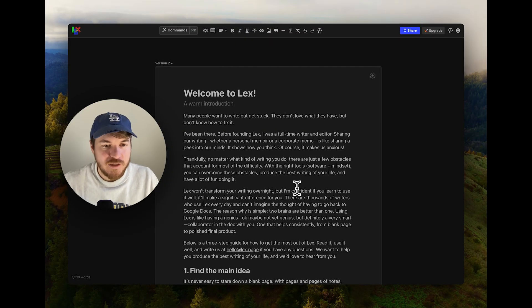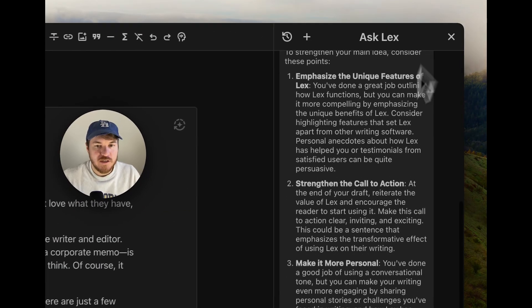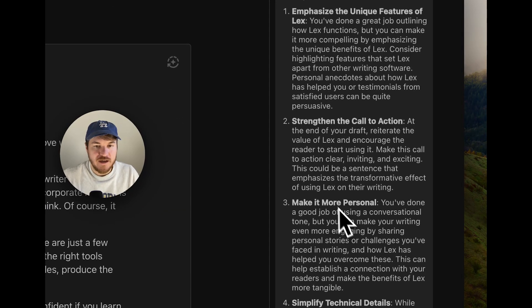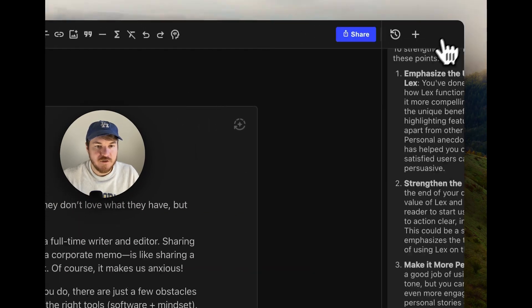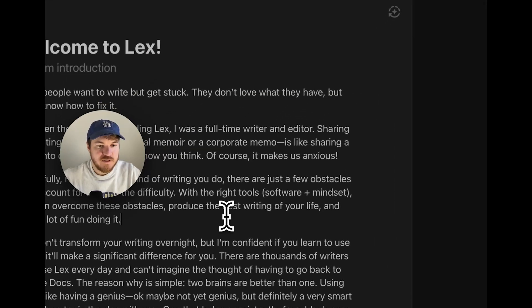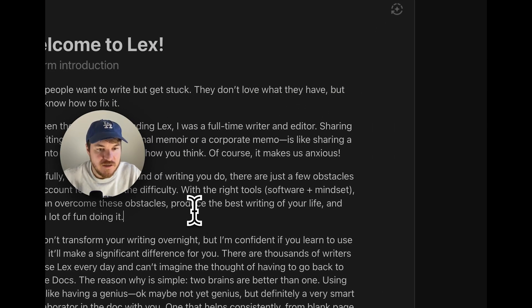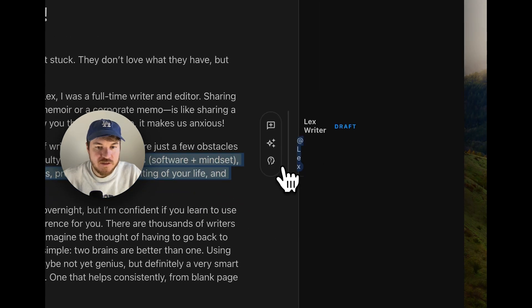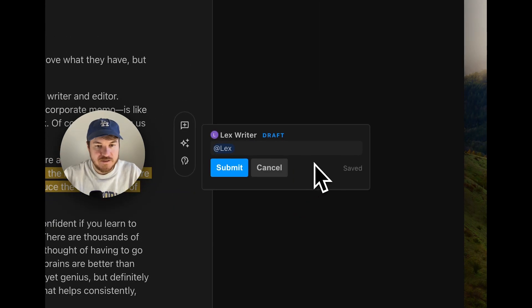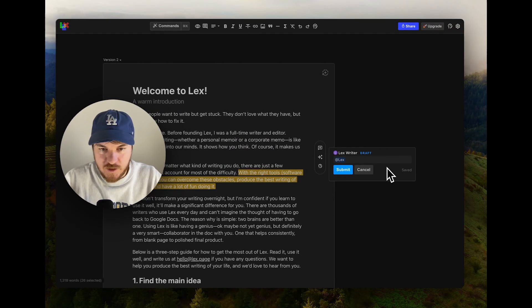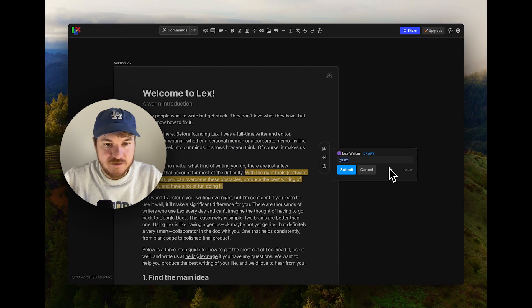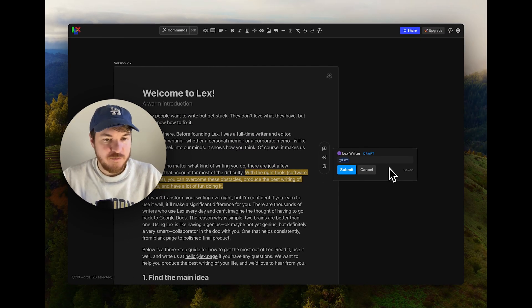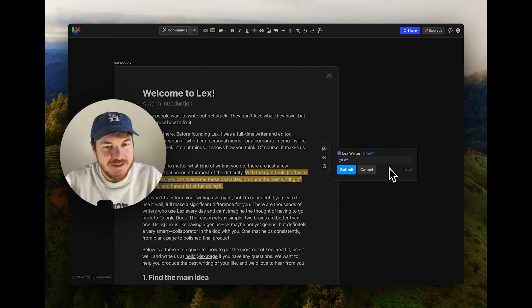Maybe one last thing I'll show is you can also, instead of just having the high level ask Lex, you can ask Lex about specific lines. I could say, I'm not feeling great about this. I'll click ask Lex and it sort of mentions the AI. It's funny. I'm logged in as the main Lex account and I'm at mentioning Lex.